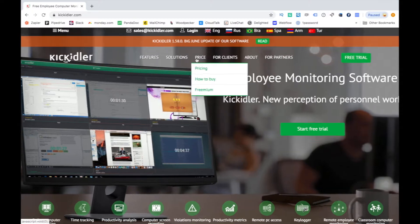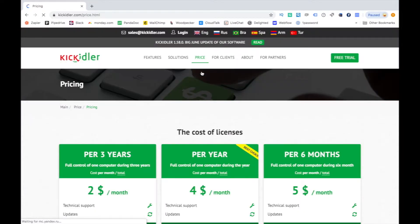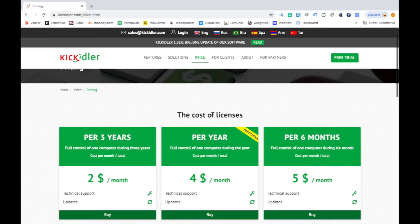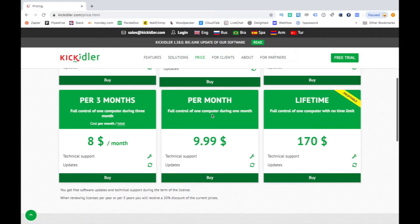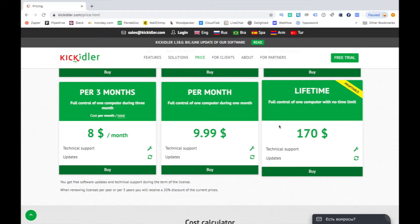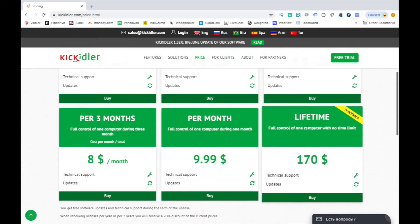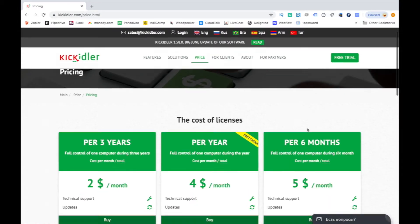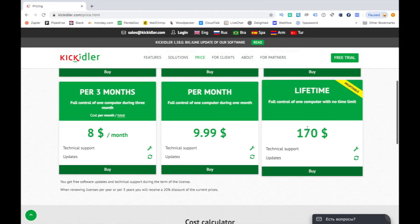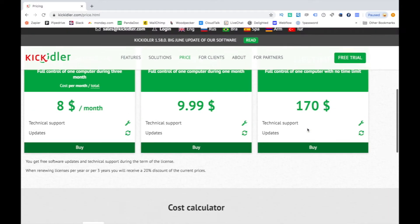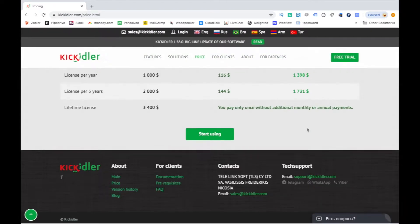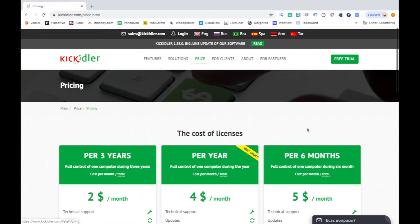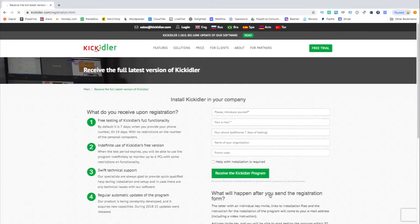Keykidler offers two pricing versions. Freemium for up to six employees with limited features, and paid. The pricing for paid version depends on how many licenses you want to purchase and for how long. If you plan to use the software on a daily basis, the best option is a lifetime where you pay $170 and have full control of one employee with no limit.